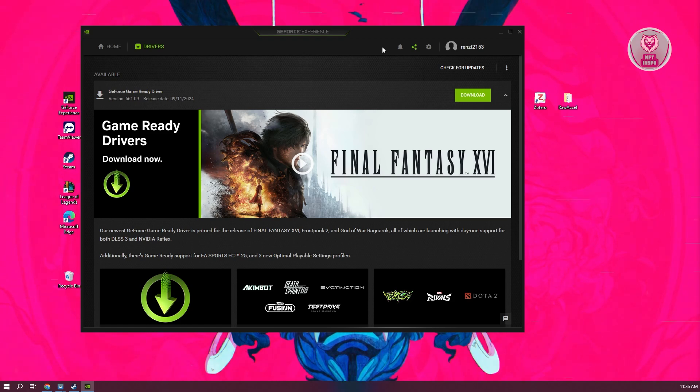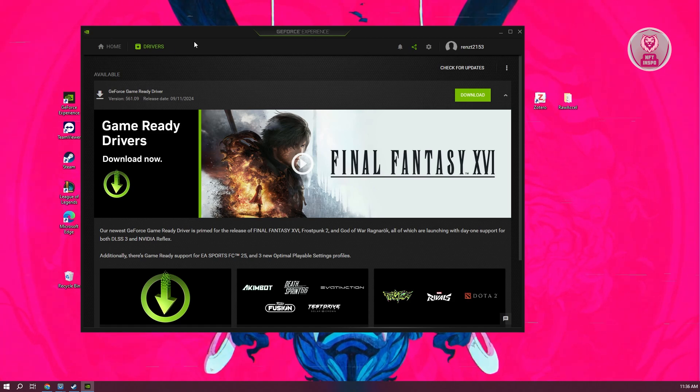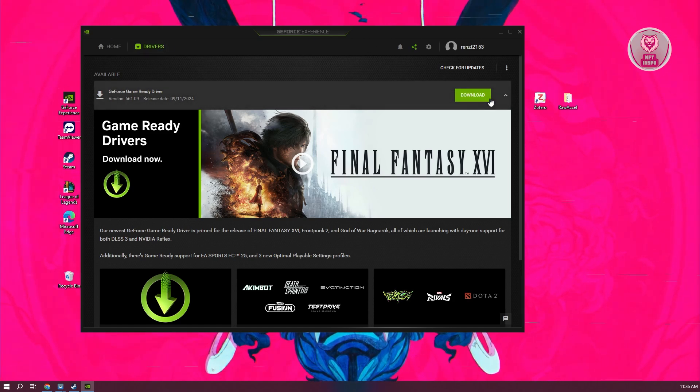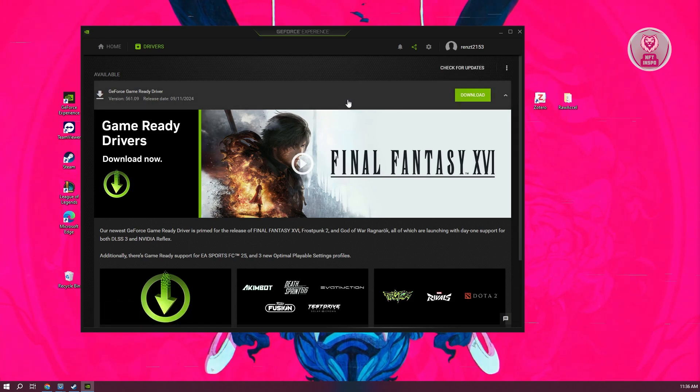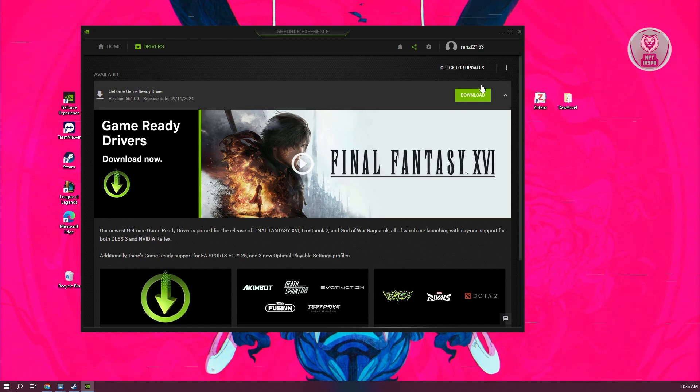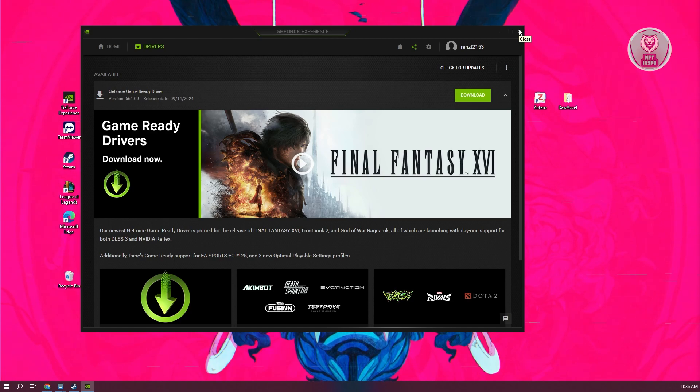But since I'm using NVIDIA, you want to go to the driver section and download the available updates. You can click on Check for Updates, and if you do see one, just click on the Download button and wait for it to complete. Once it's completed, go ahead and open up EAFC 25 and see if that solves the issue.